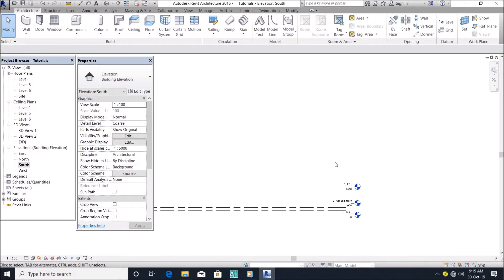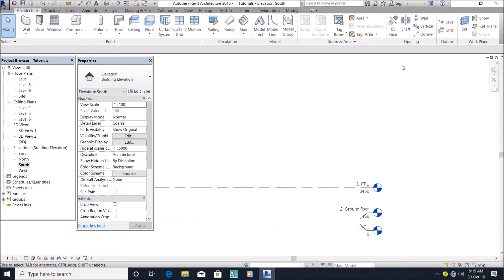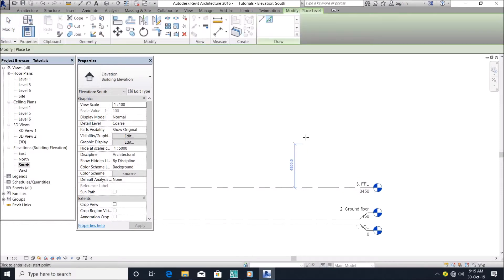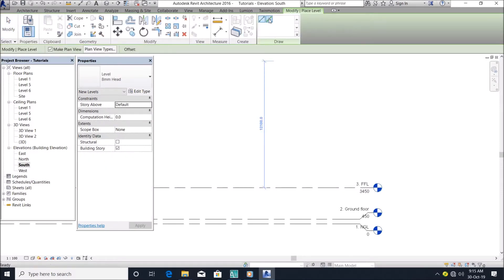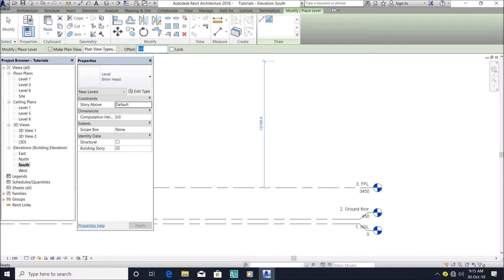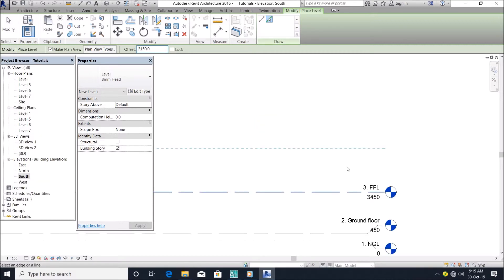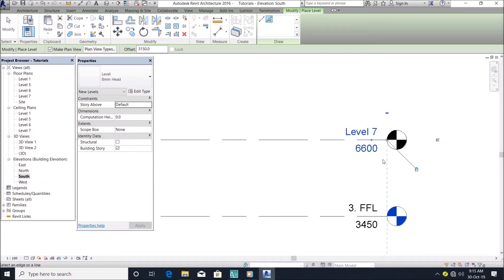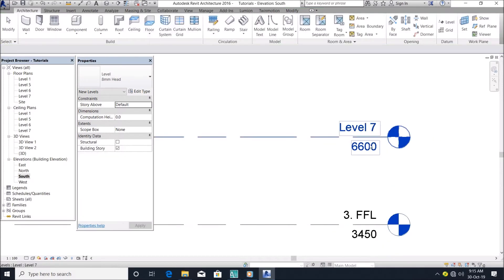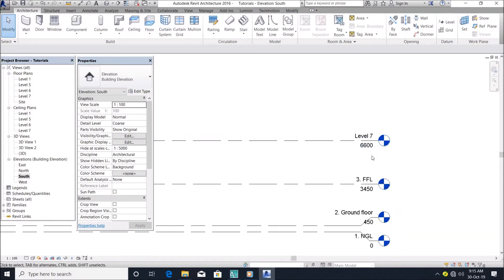So I want to add another level. I go to level, pick lines. Let's say I want to make my headroom 3 meters also, then with my slab 150, so everything I offset 3150mm. Click this.